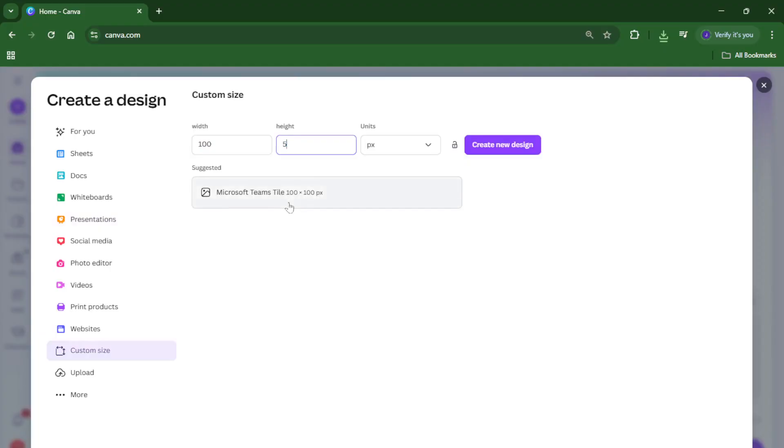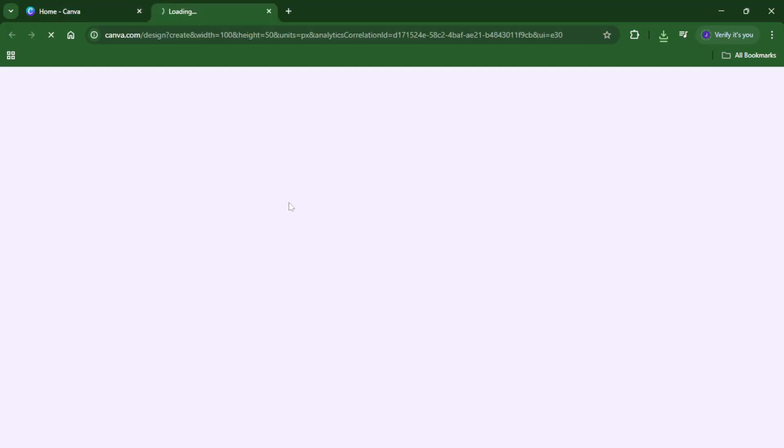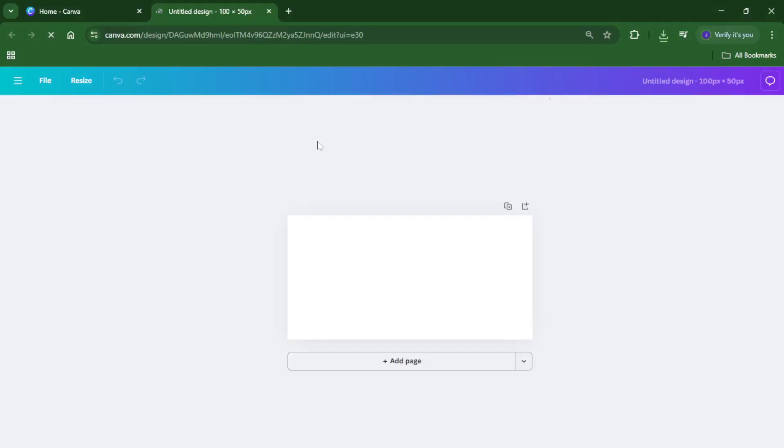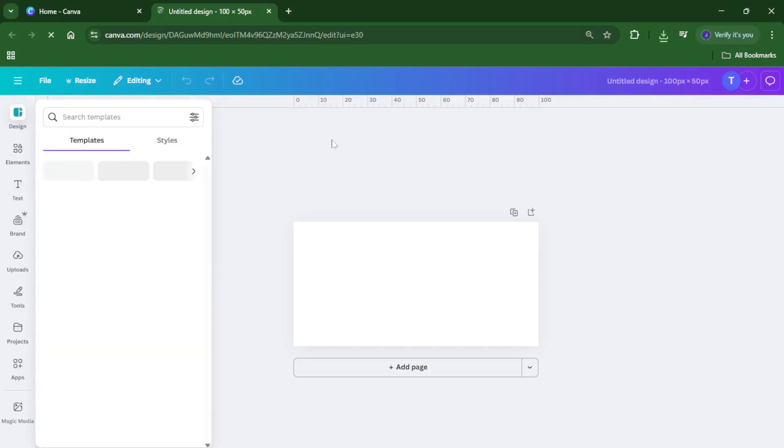These units can be in pixels, inches, or millimeters, it really depends on your project, but the important part is that the width is exactly twice the height, making a perfect rectangle that's easy to divide evenly. Enter those numbers and click create new design.